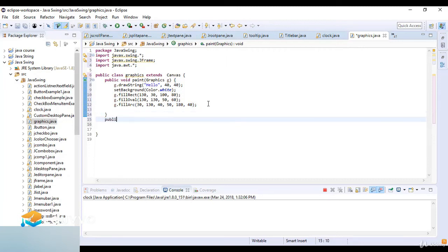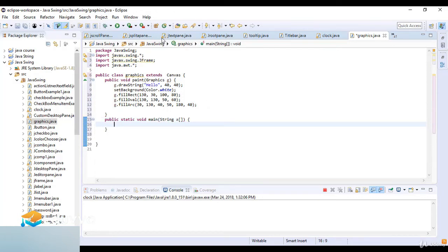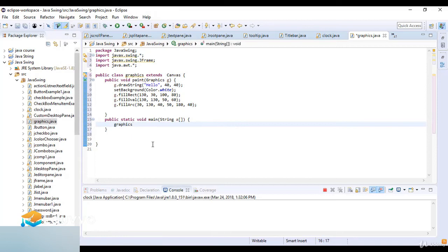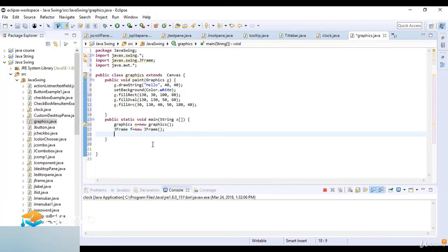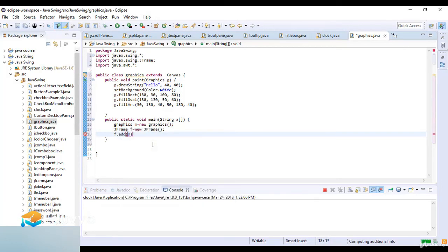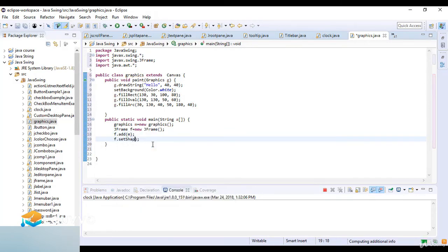Now I go to public static void main with String arguments. I write Graphics m equals new Graphics. I create the method here. Then JFrame f equals new JFrame. F.add - I add m. Then f.setSize